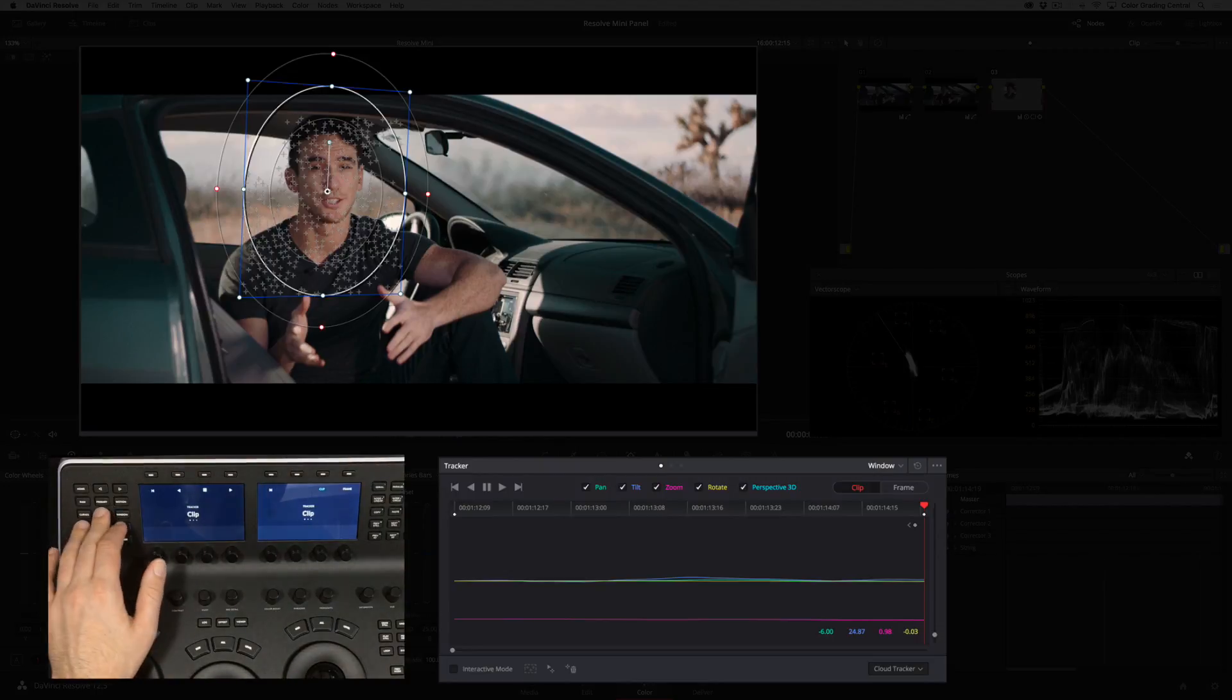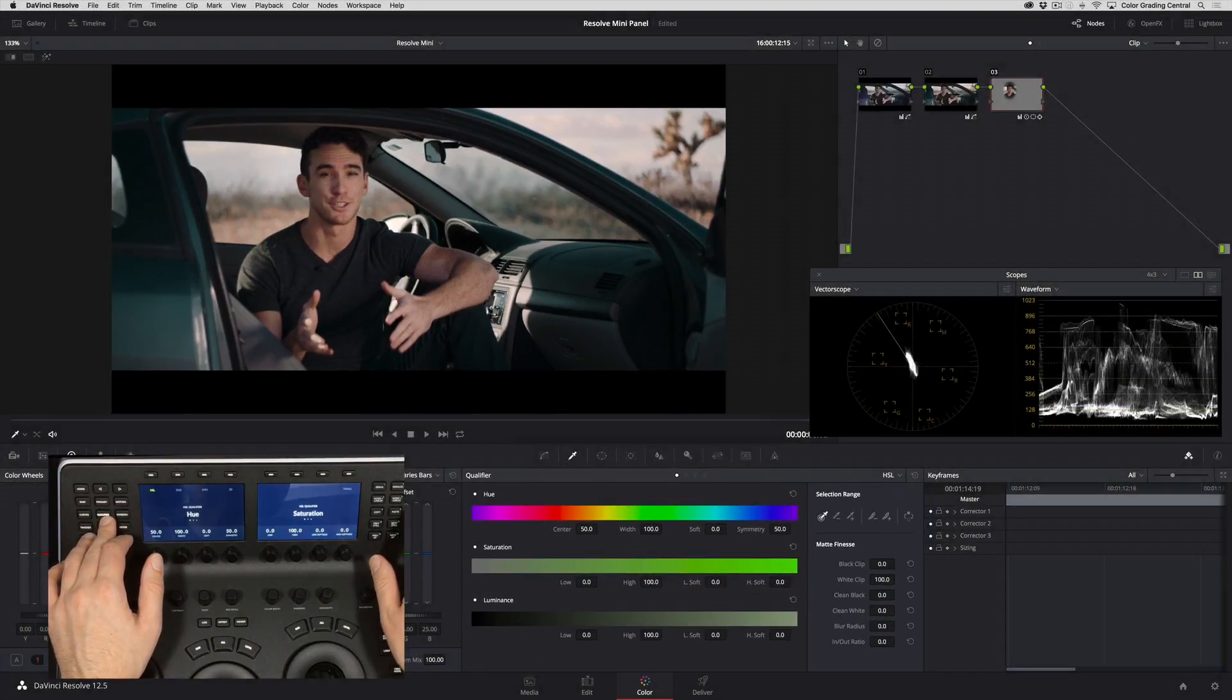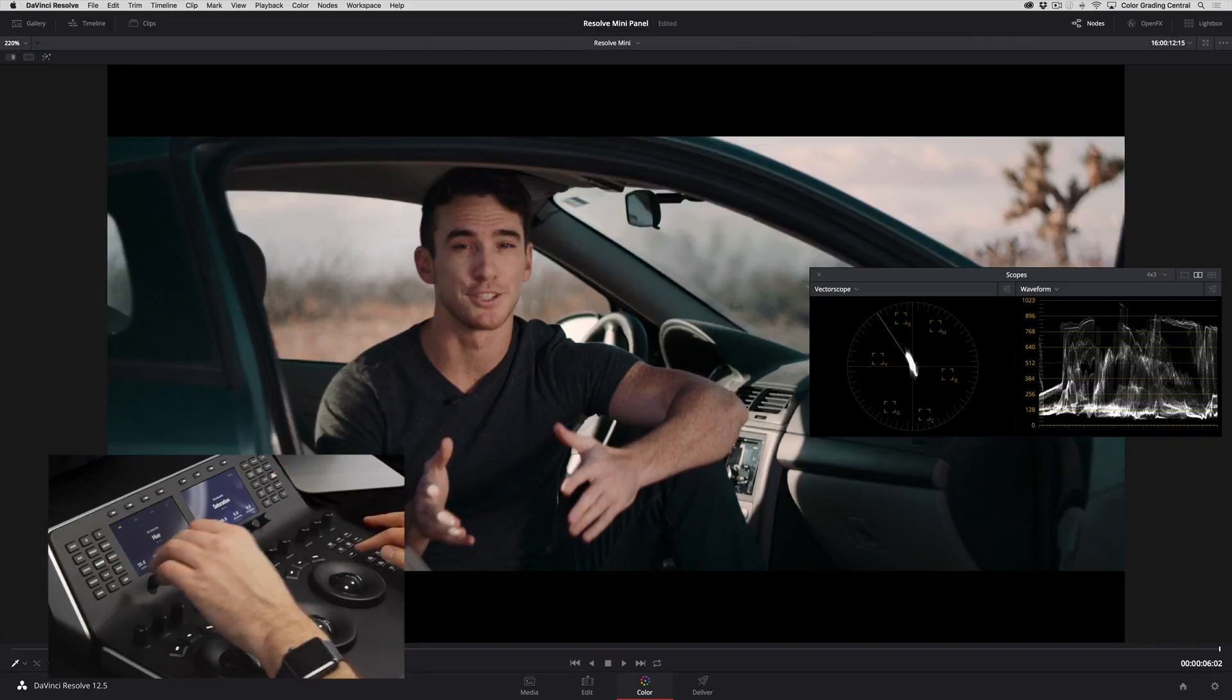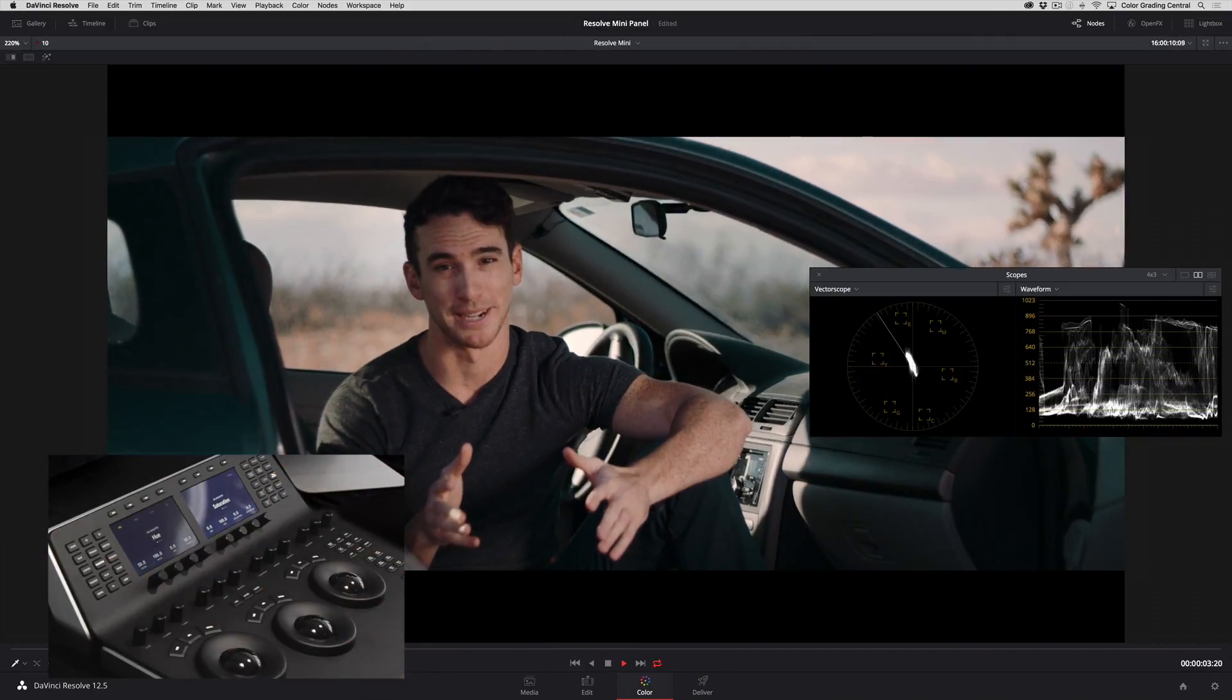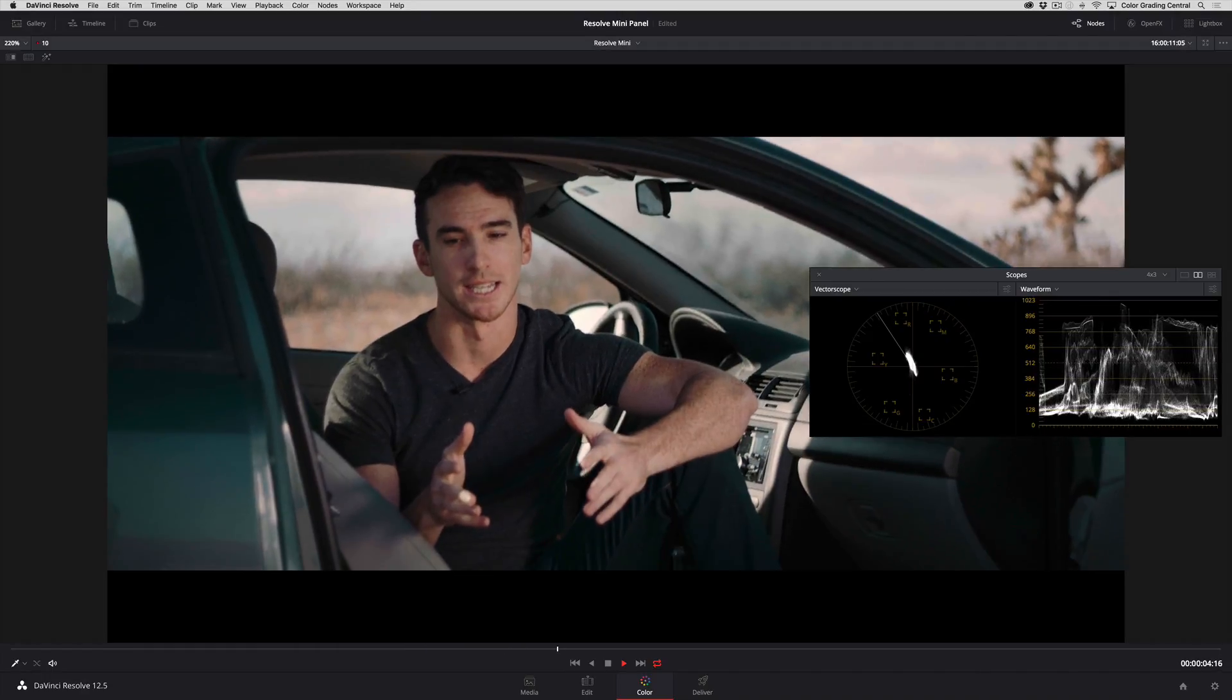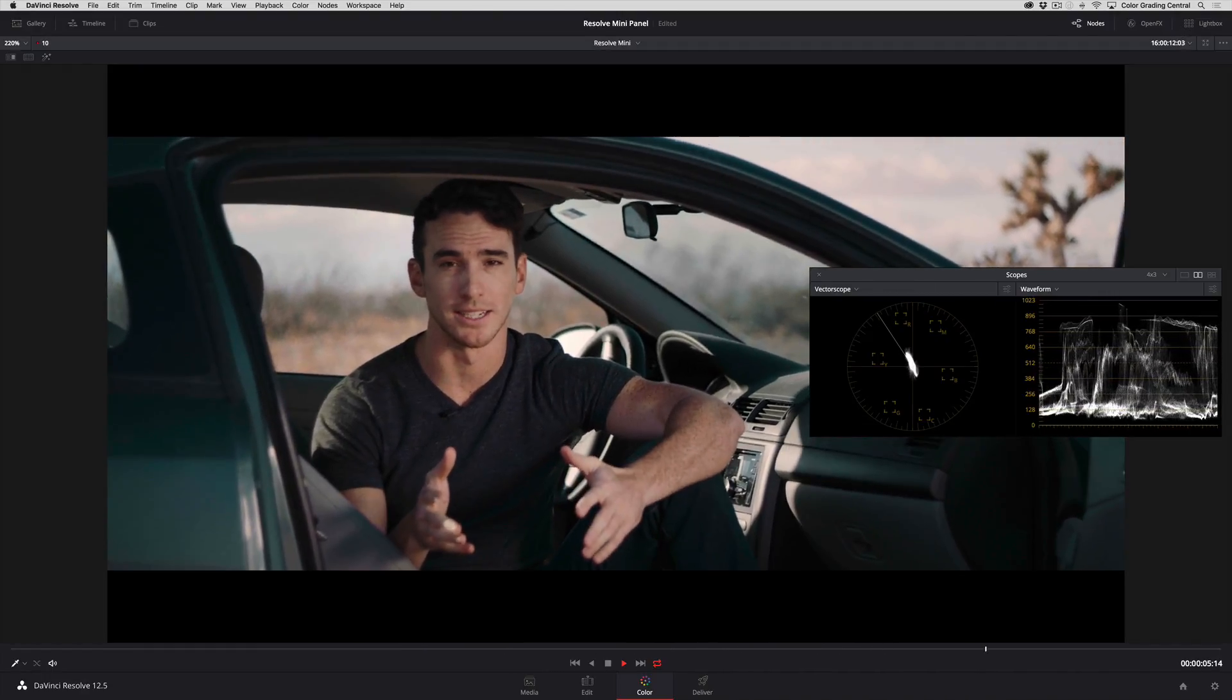Let's play the clip back and see how we did. I'll switch to a different panel to remove the window outline and enter the full viewer mode by pressing this button. Then I'll press the loop button on the right side of the panel and play the clip back. Looking great.